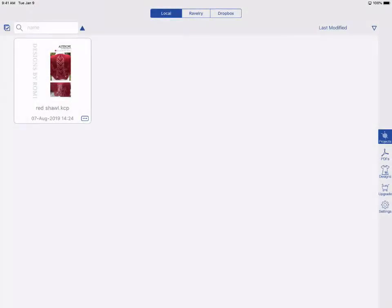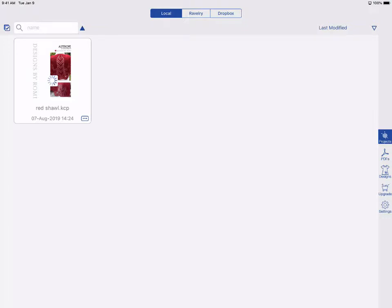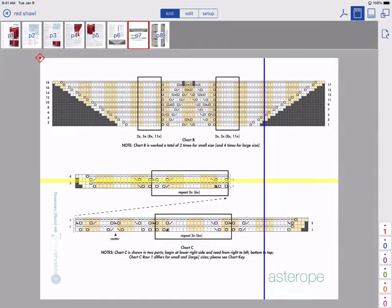Here we are on the home page of the app. We can see the project created during Part 1, and we're going to build on that here in Part 2 to further customize our project. I'll tap to open.